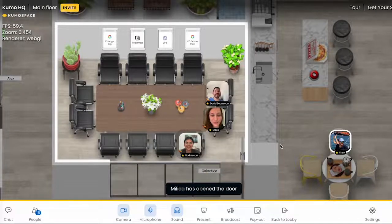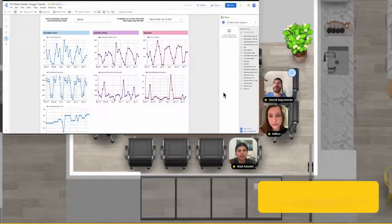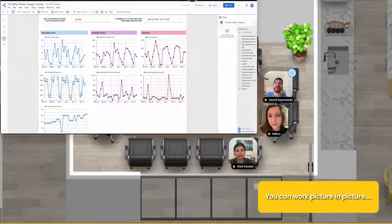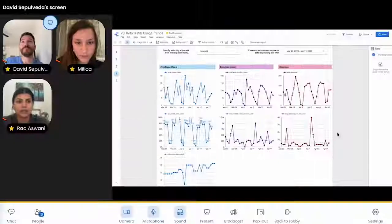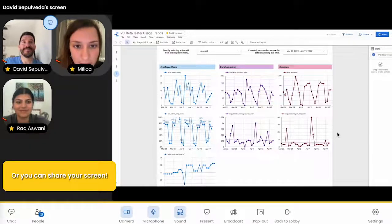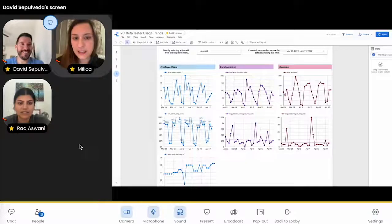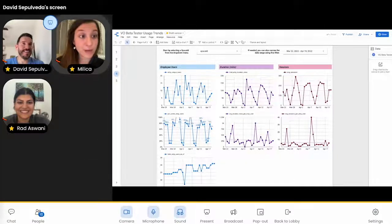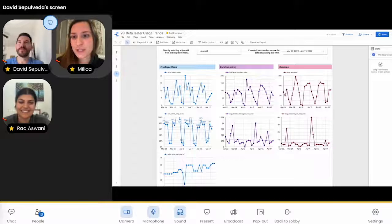Hey guys. All right, so this is the dashboard that I have been working on, but I'm thinking of adding a summary section. Yeah, I really like what you did and how you changed it — that's awesome. David, I think this looks great. I actually have to run; I have another jam session.